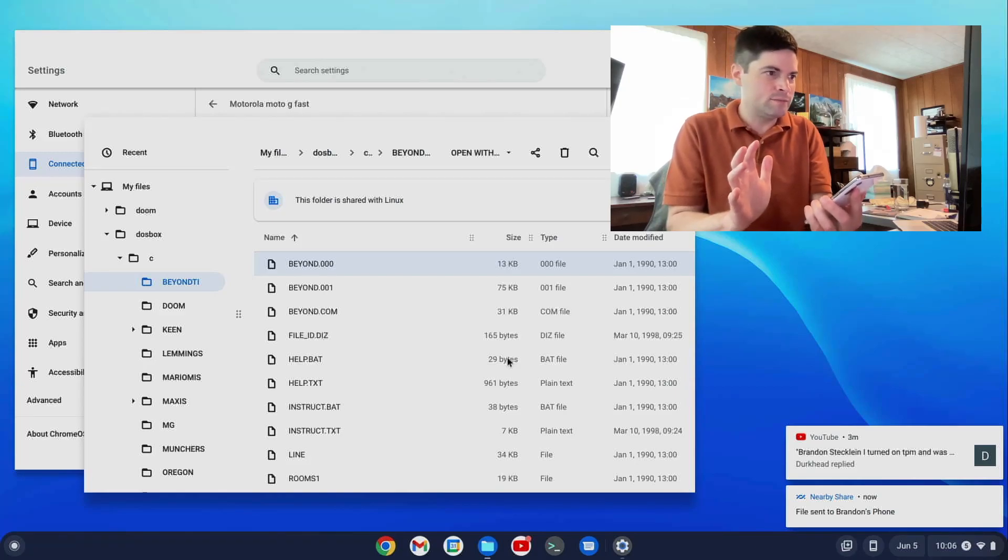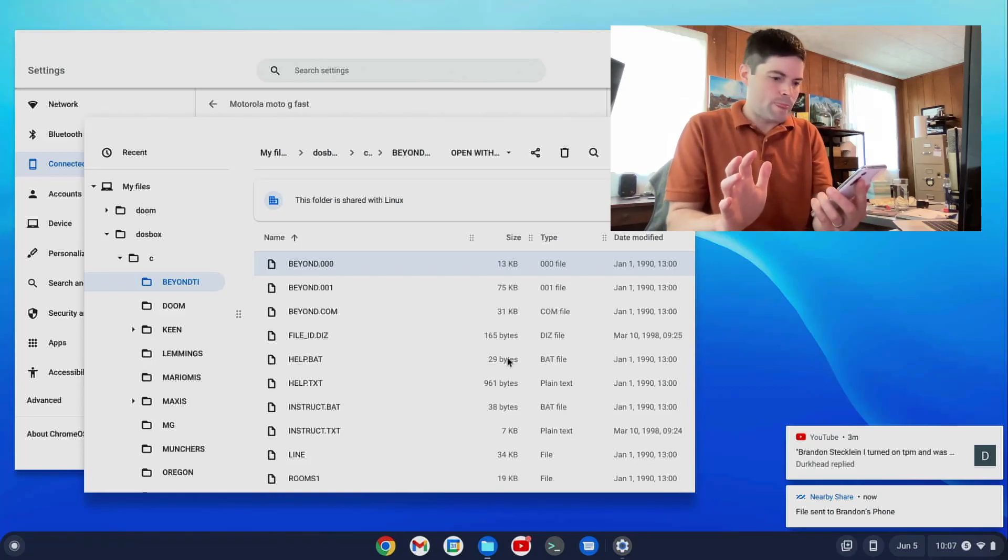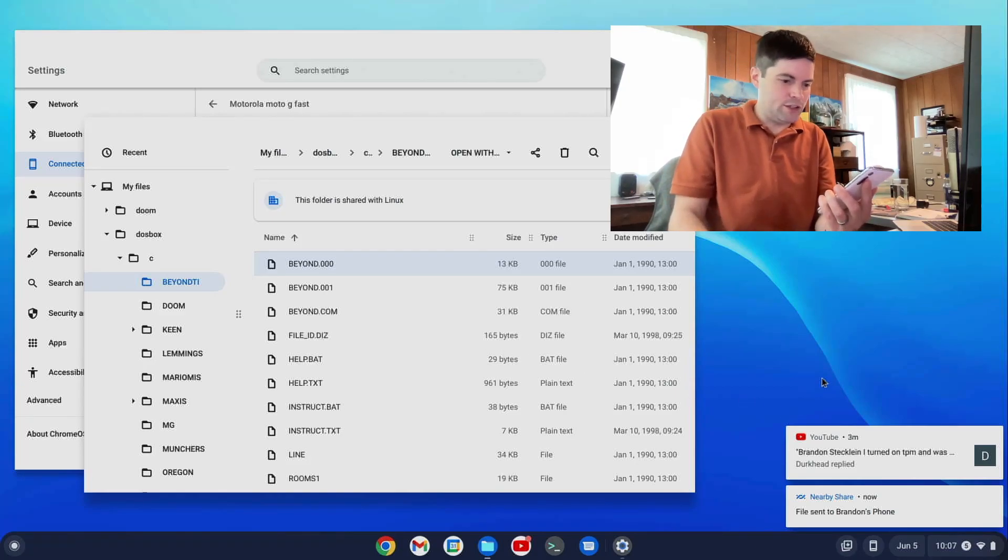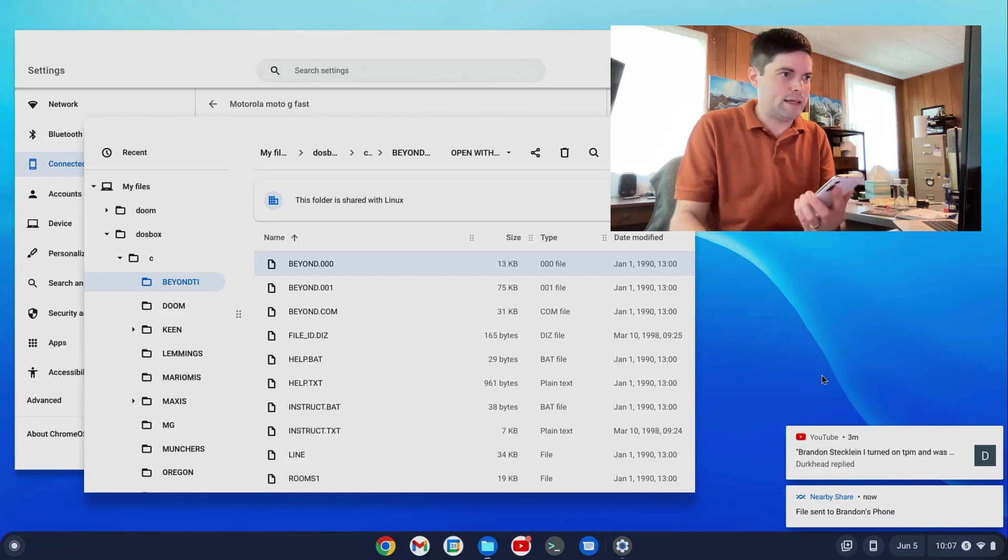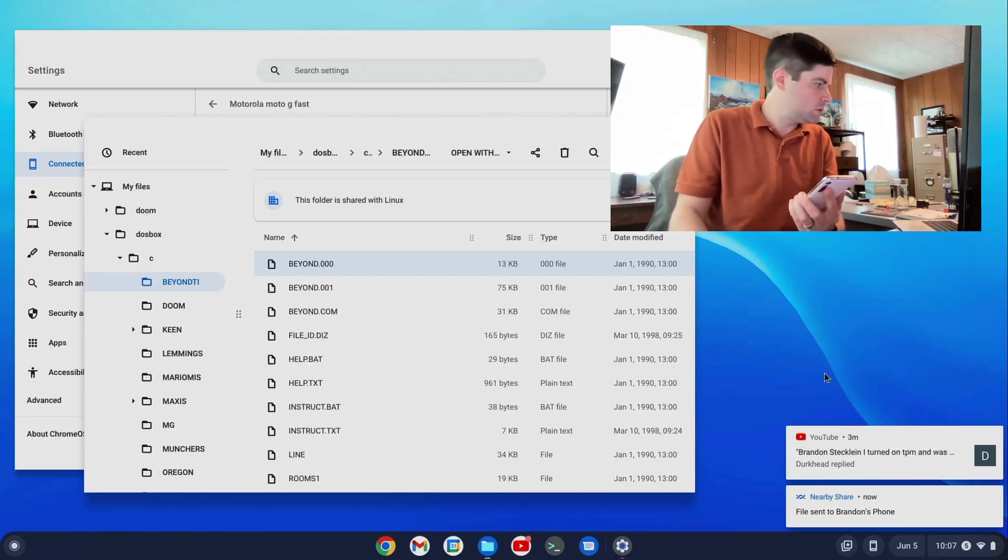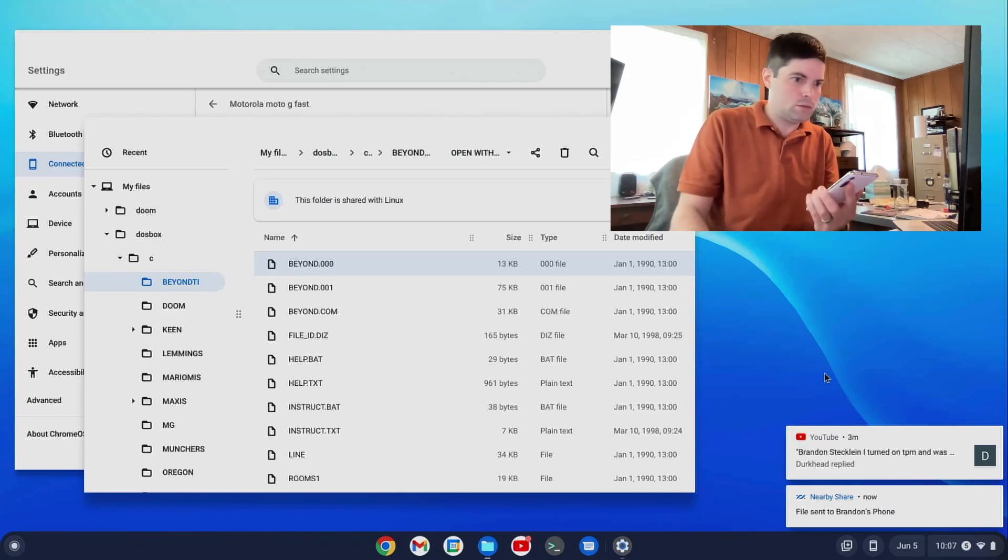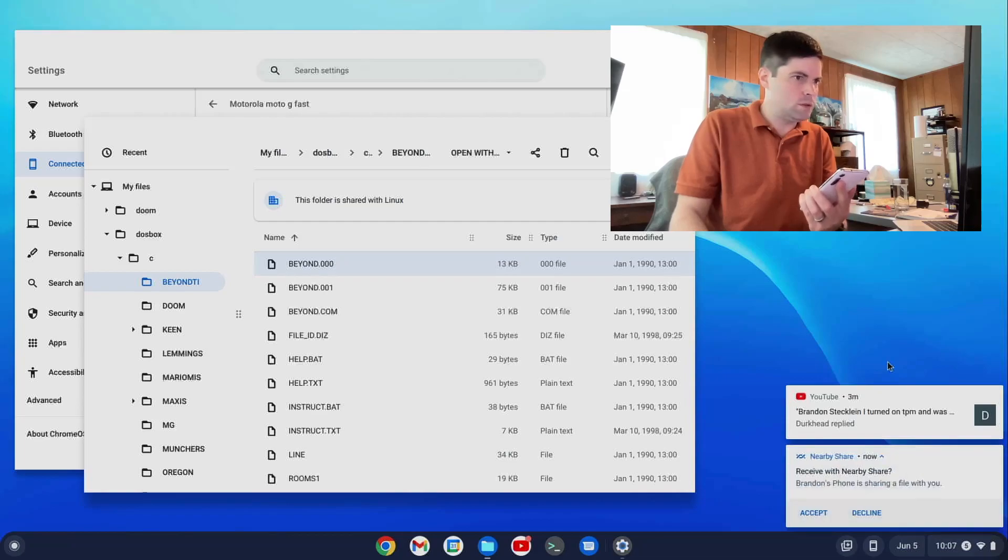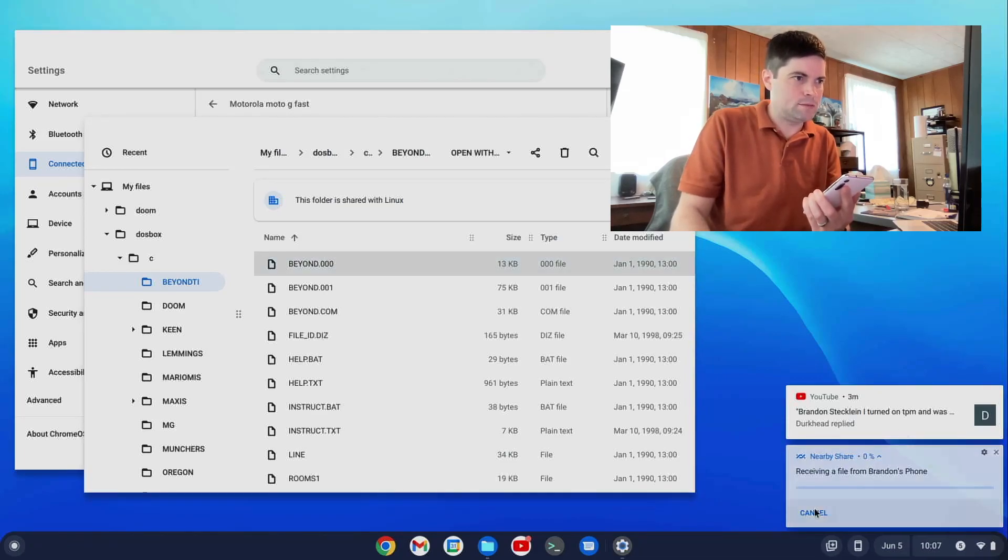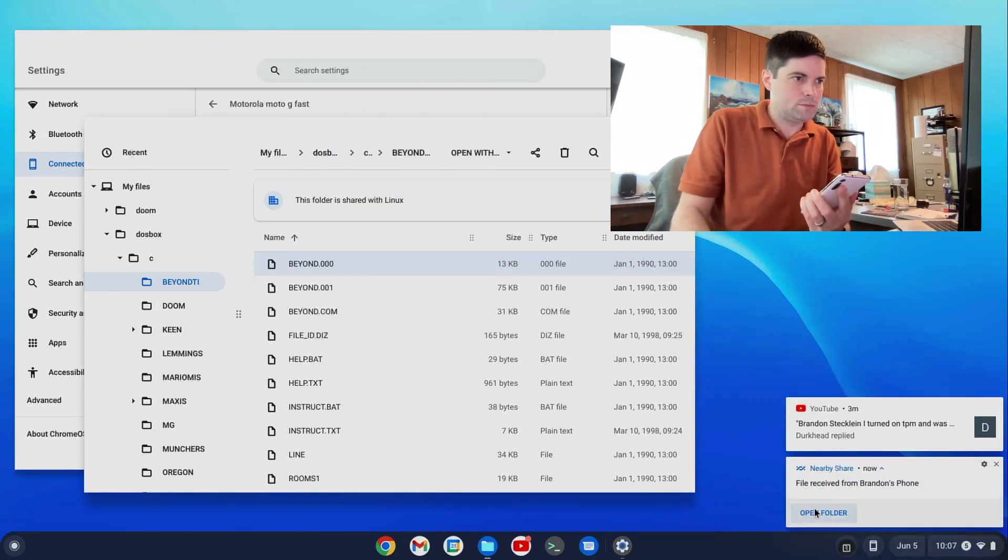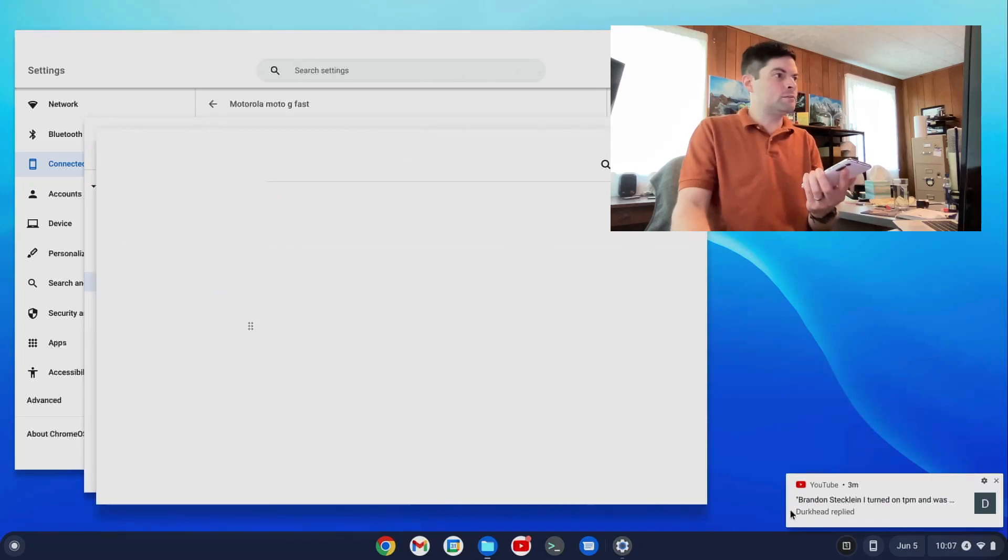And then I can say Nearby. And with any luck, I'll get a notice here on my laptop, on my Chromebook. Here we go. Accept. And I received the file.